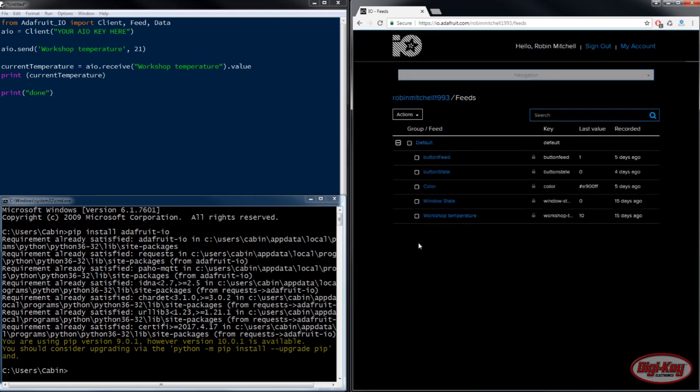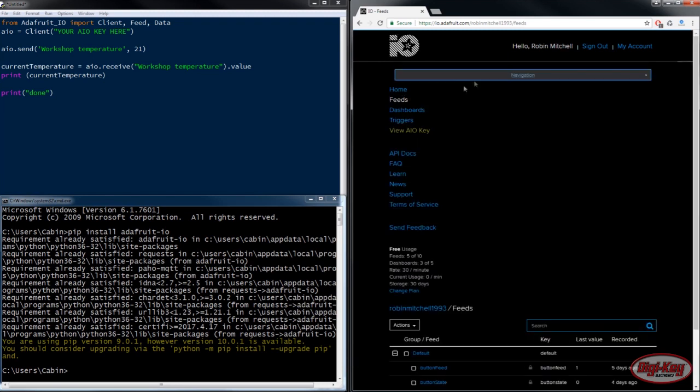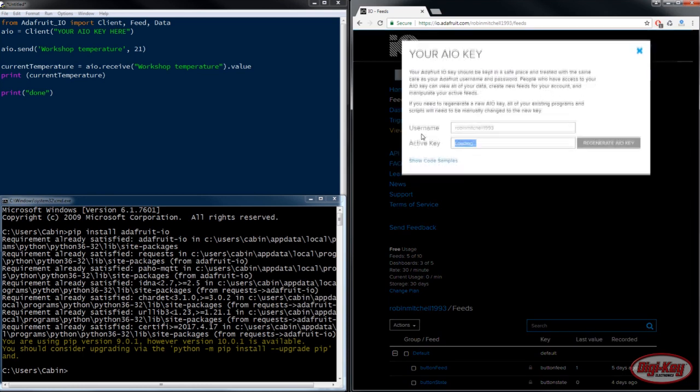Once you've got your feed, you'll now need to get your AIO key, which is your Adafruit.io key. This is essentially like a password that allows you to use your io account in programs like Python or the ESP8266. To find out your AIO key, you go to navigation and view AIO key.